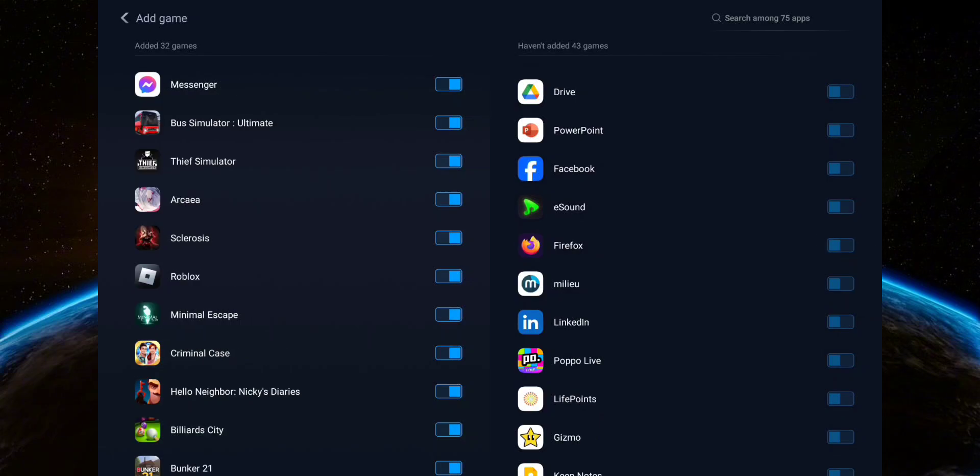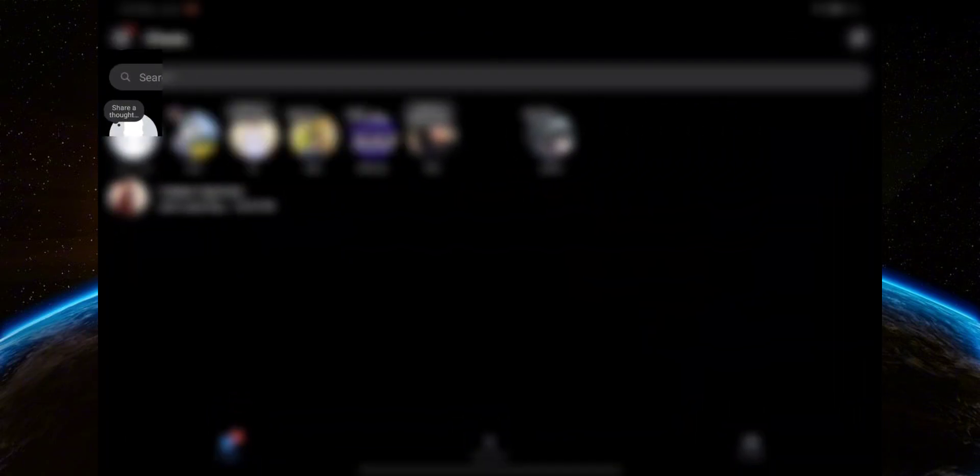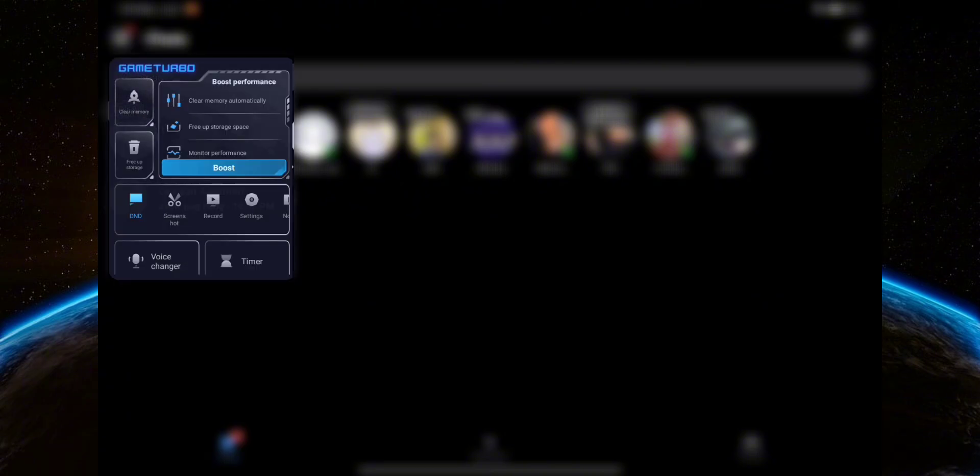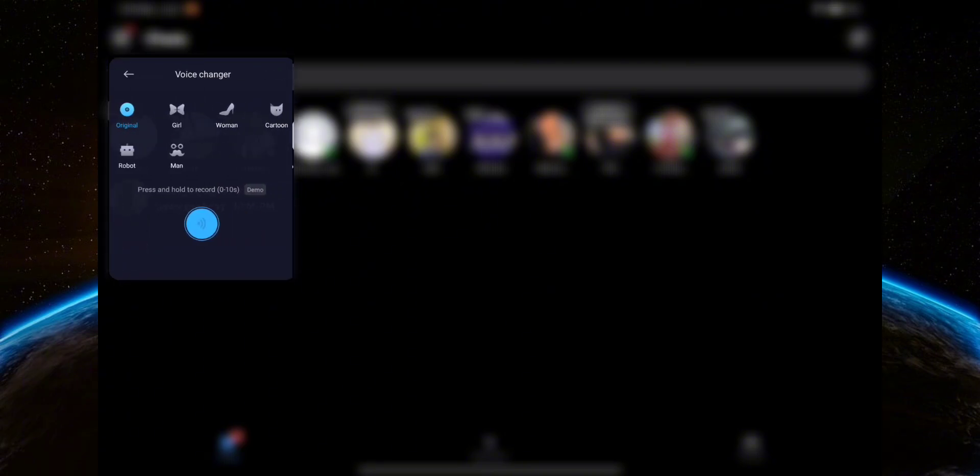Once you've added Messenger, go ahead and launch it. And now you can see there is a small sidebar - just going to want to open that up and then you'll see the option here where it says voice changer.